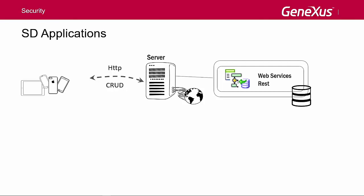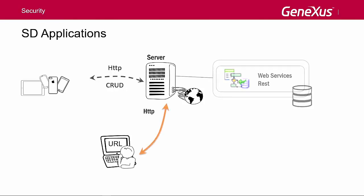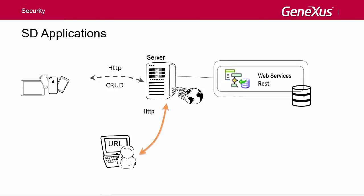Just like for web applications, we check that only authenticated and authorized users can access the application, so that users without the corresponding permissions are not allowed to run it.